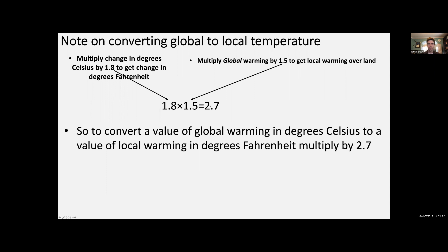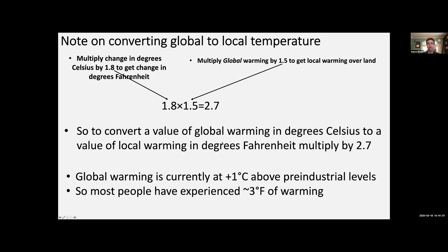We've experienced about 1 degree Celsius of global warming since pre-industrial times. To convert that into something more intuitive, most people on land have experienced about 2.7 — or roughly 3 — degrees Fahrenheit of warming so far. That means basically when you walk outside, all the temperatures you're experiencing now are about 3 degrees Fahrenheit warmer than they would have been had we not been burning fossil fuels.